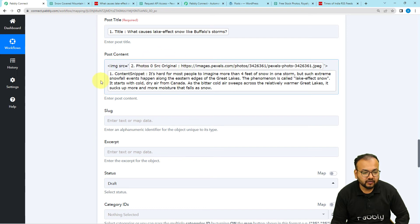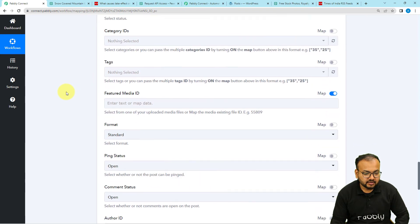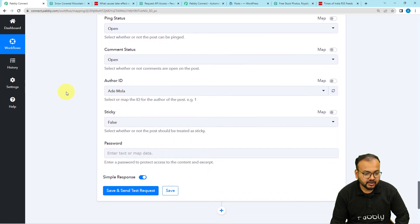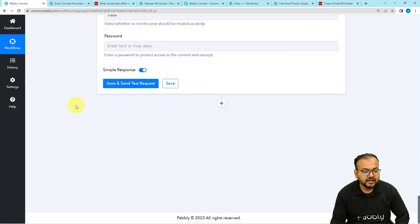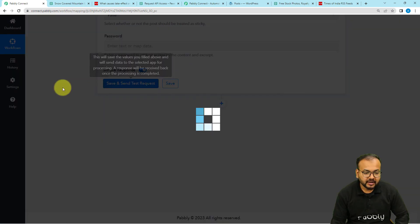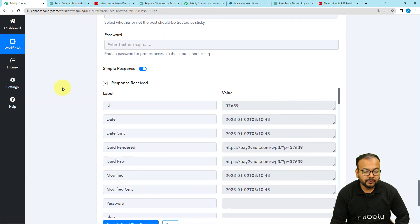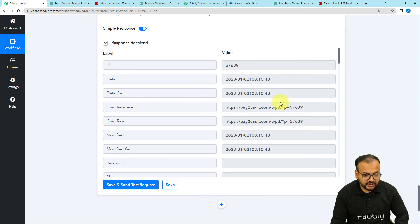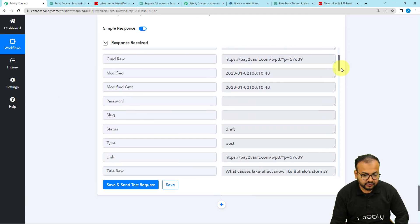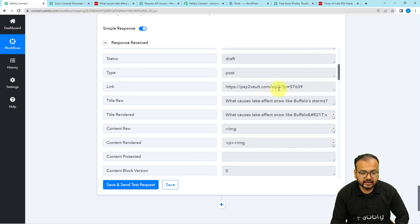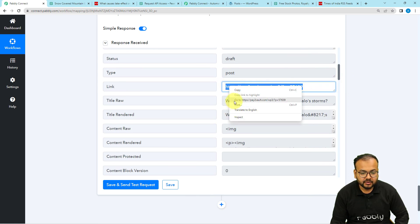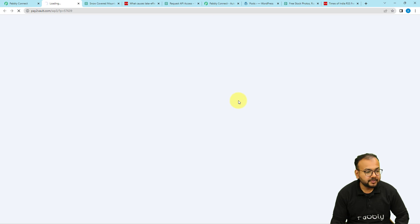Now click Save and Send Test Request to check the WordPress connection. A new post will be created and saved inside the Drafts of the Posts section. You can see we got a post created, and here we have the link to that post. Let me open this link to show you how the post is created in the WordPress website.